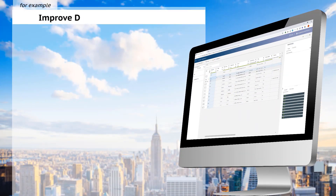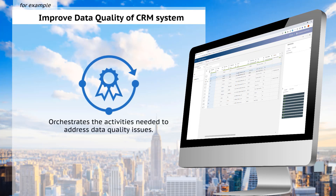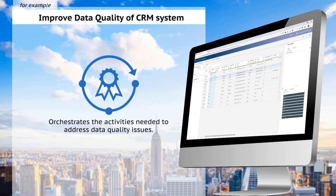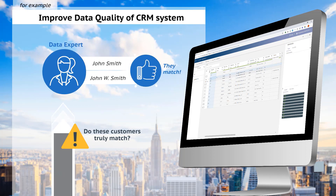For example, suppose you need to improve the quality of data in your CRM system. Data Stewardship orchestrates the activities that you need to run to fix your data quality issues. You should first quarantine the data that needs attention and then assign roles so that each task is delegated to the person that knows the data best.